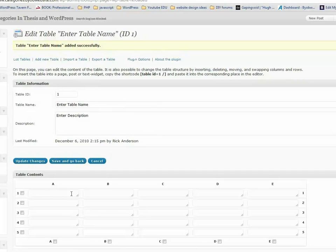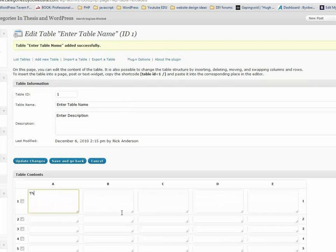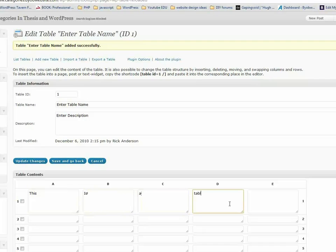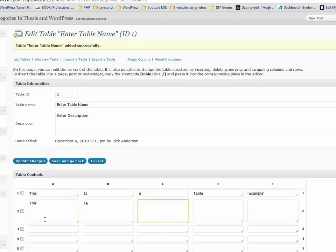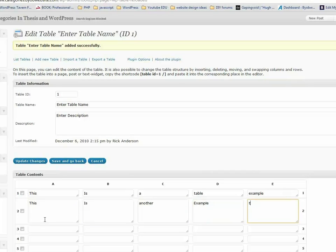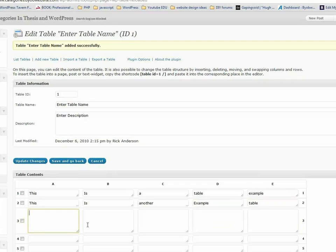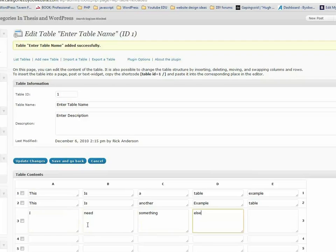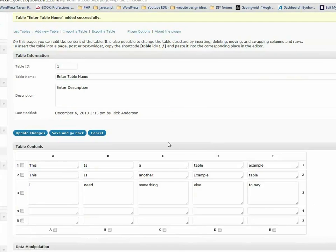Now you can just add stuff. We'll type 'this is a table example,' and then 'this is another example table,' and then let's add one more row.